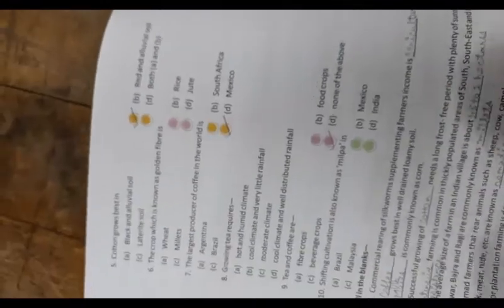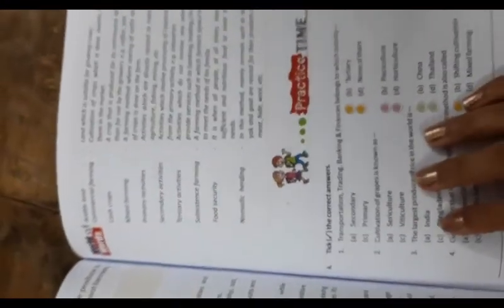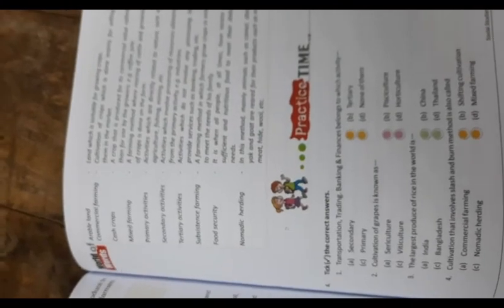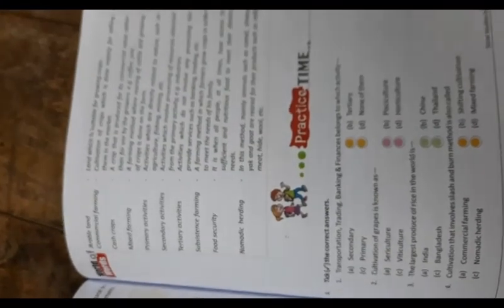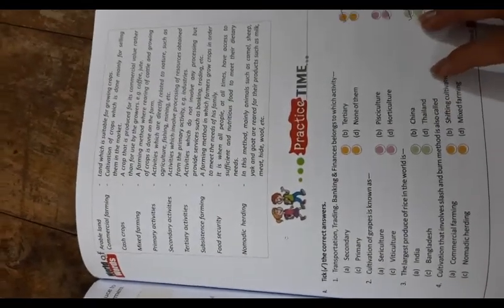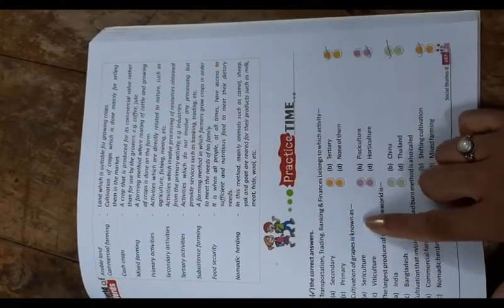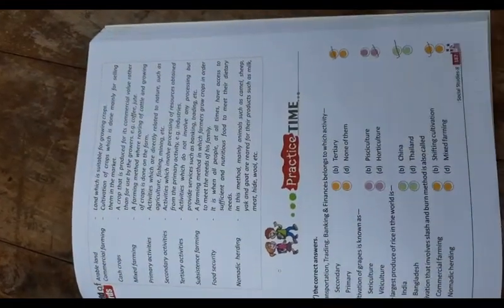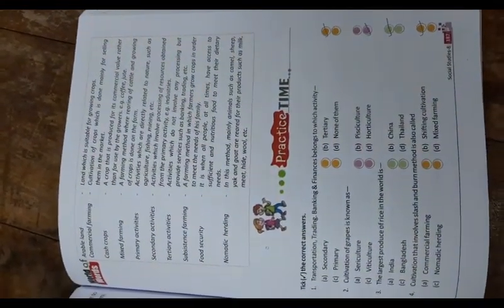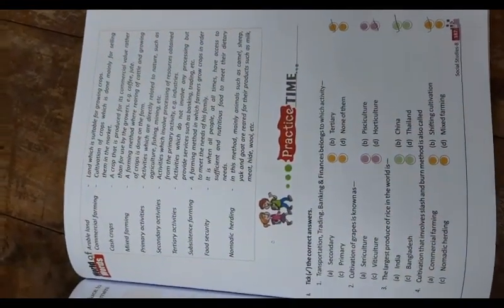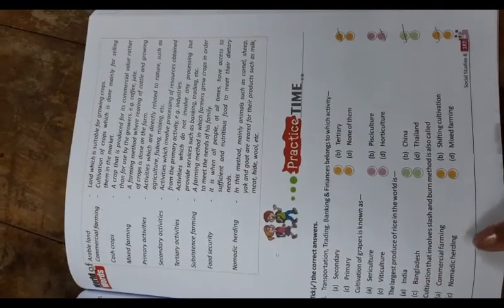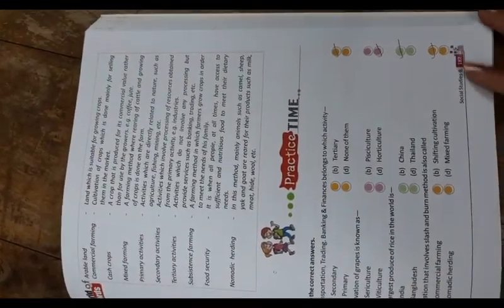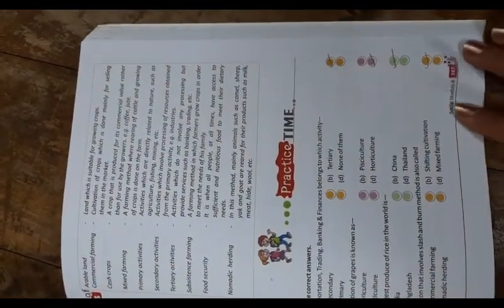This is chapter number four. First one: transportation, trading, banking and finance belongs to which activity: tertiary. Cultivation of grapes is known as horticulture. The largest producer of rice in the world is China. Cultivation that involves slash and burn method is called shifting cultivation.